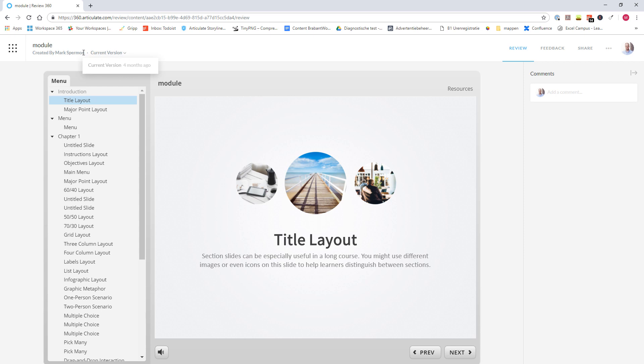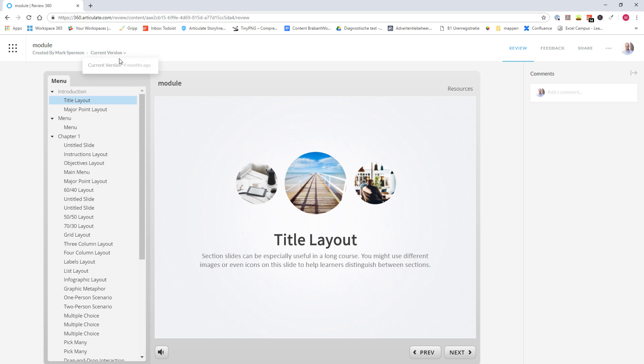And in this example, this module has only one version that I've published four months ago. If you click here on an older version, you can also see the comments that belong to that specific version.